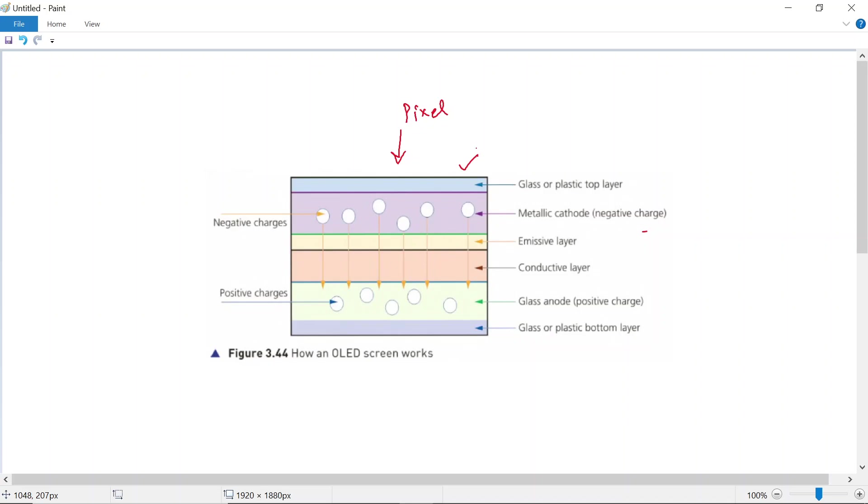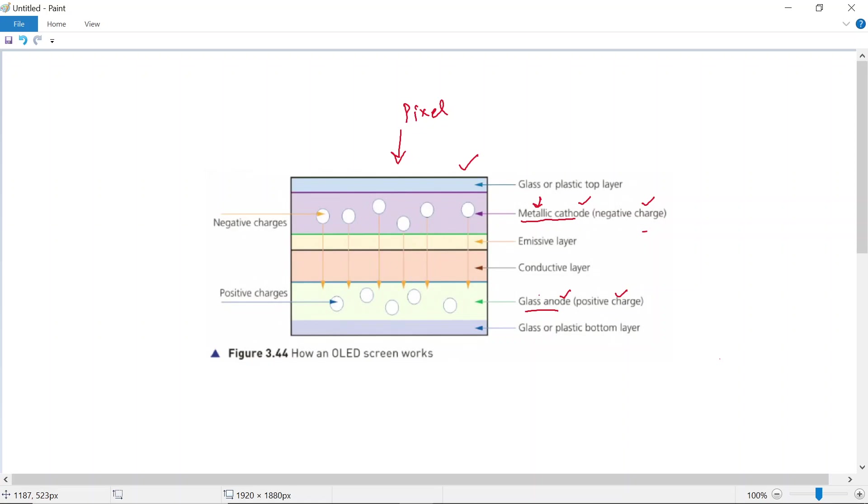If you take a look at the components here, there are only two to three things that we need to know of. One is that we have two electrodes. I'm sure you've studied electrodes in chemistry—there's a cathode and there is an anode. The cathode has negative charge, the anode is positively charged. The cathode is made up of metallic material, and the anode is made up of glass.